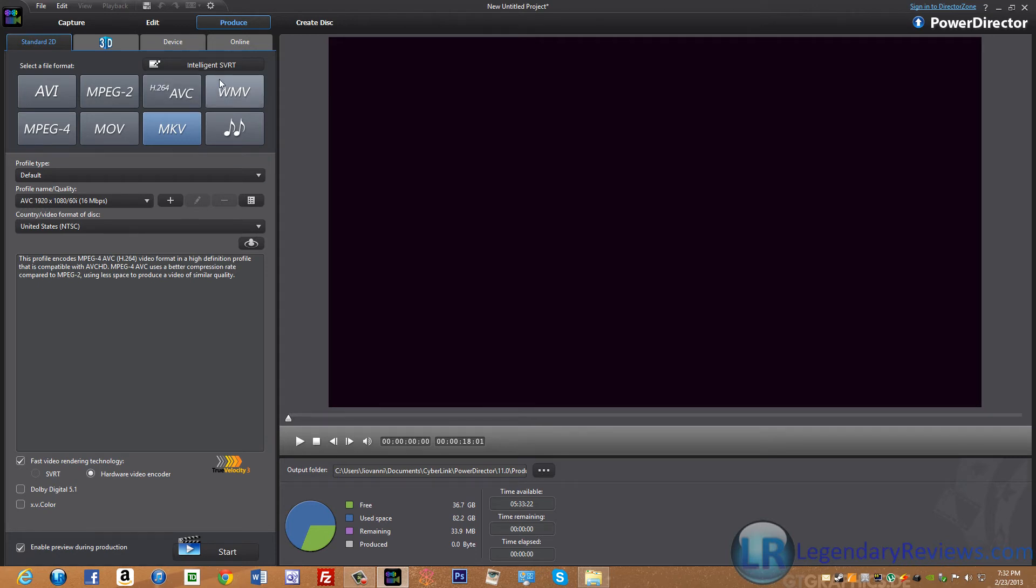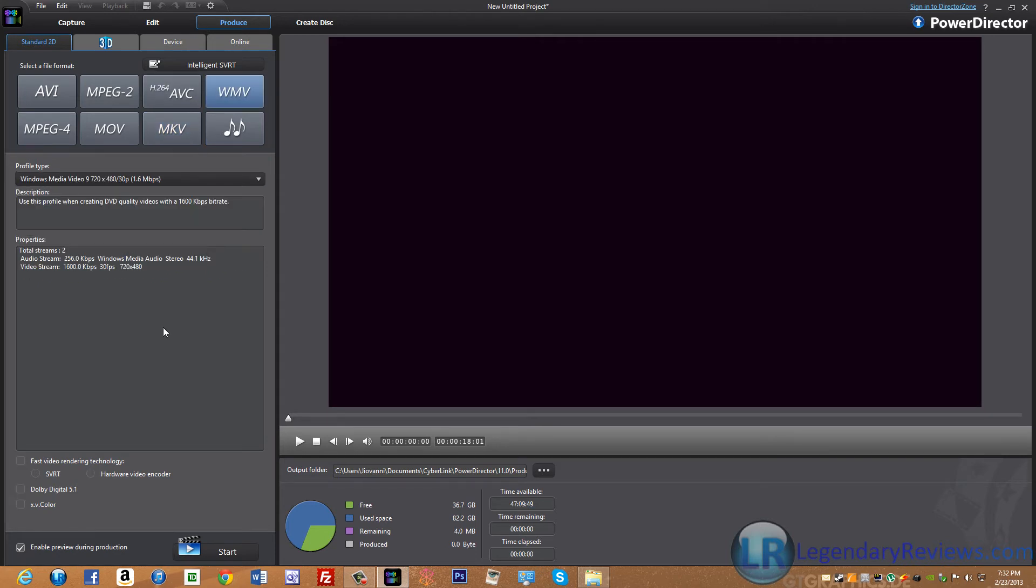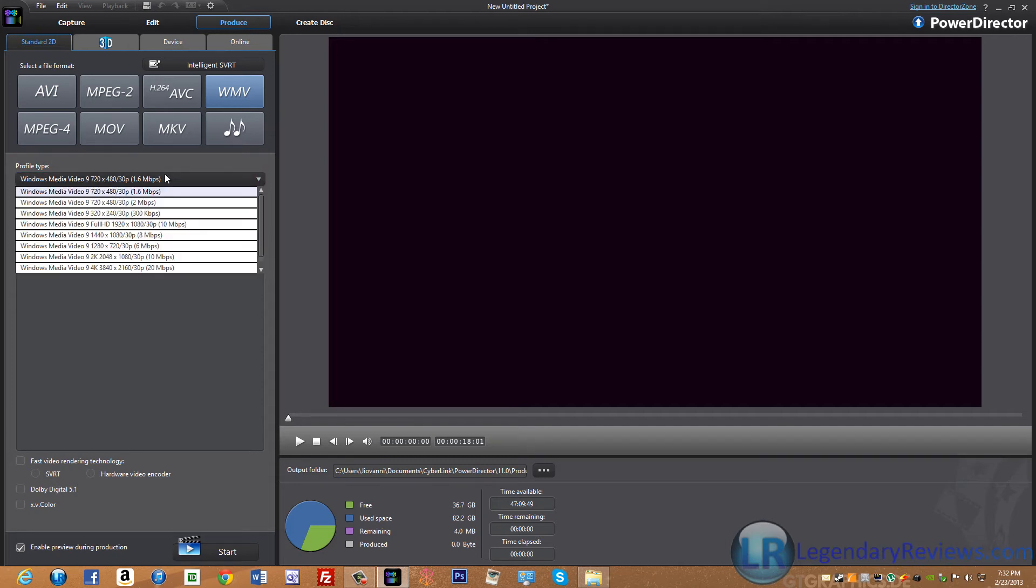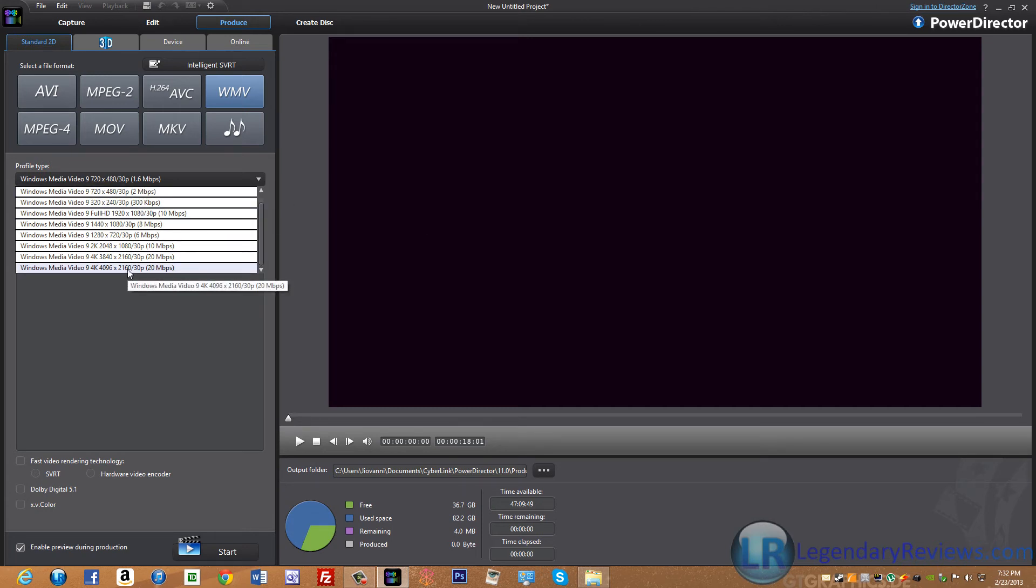WMV is just an all around really useful format that can be used to render many resolutions. As you can see here, it goes from 720 to 1080 all the way to 4K, which is really high quality.